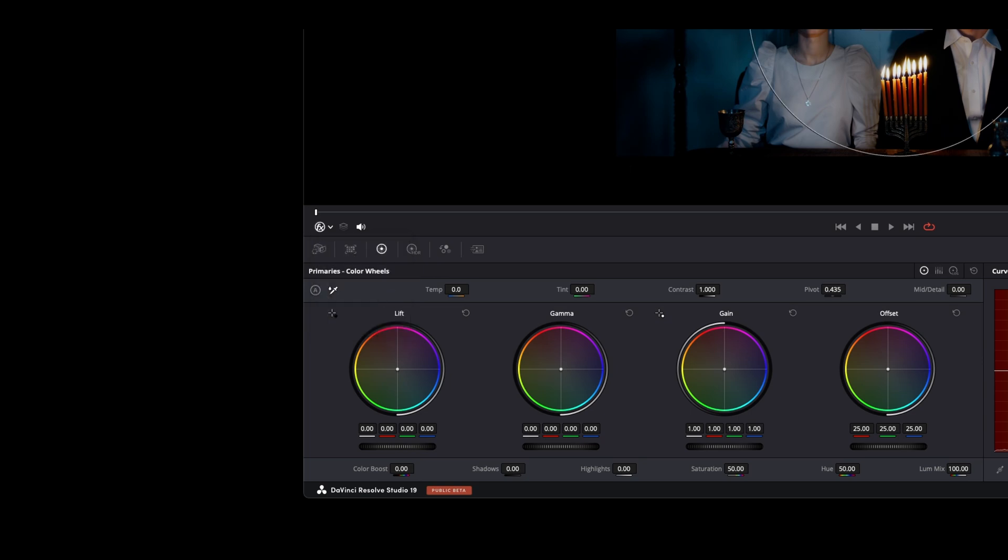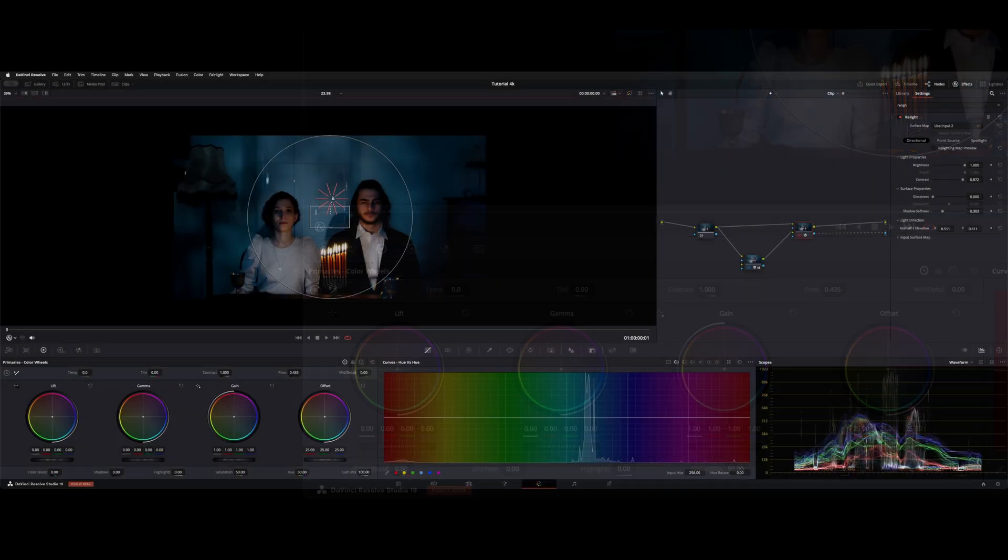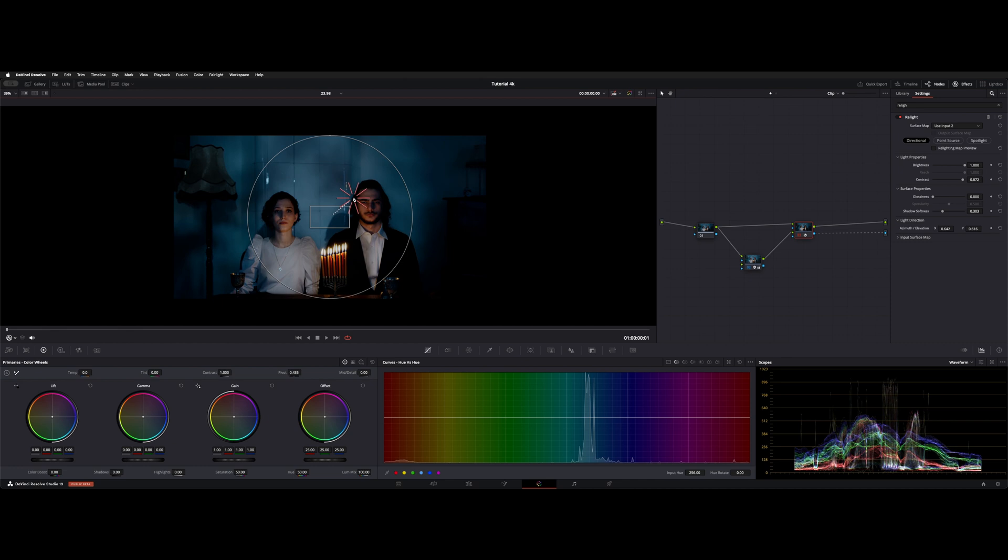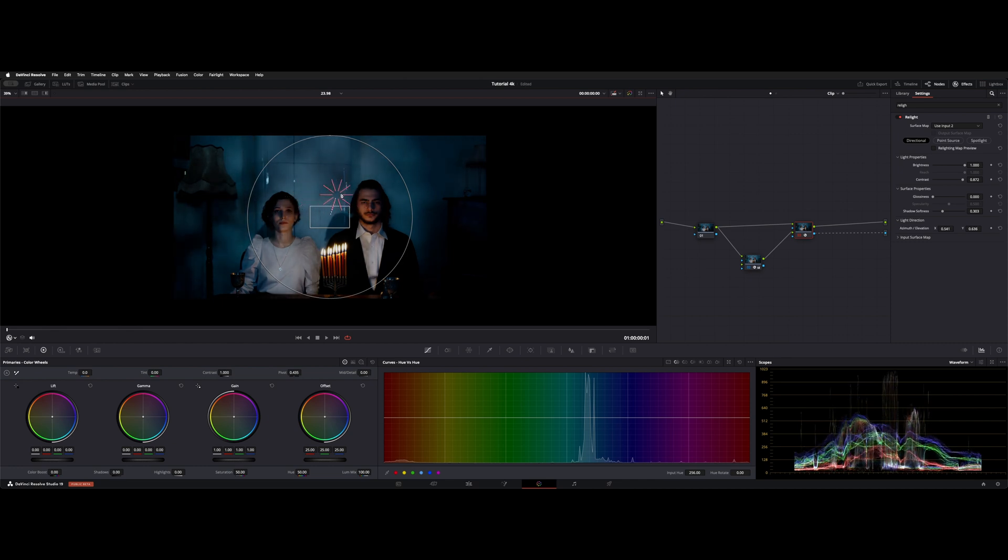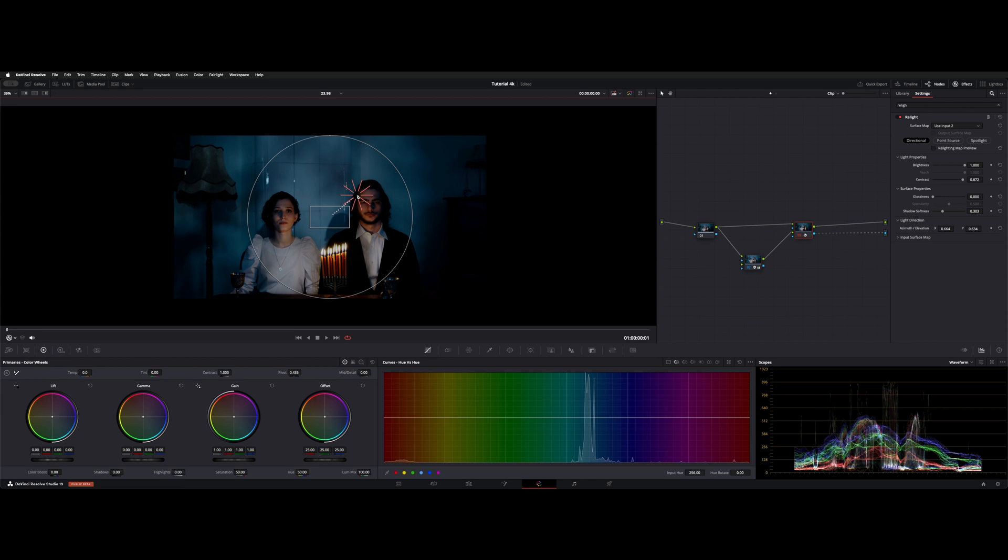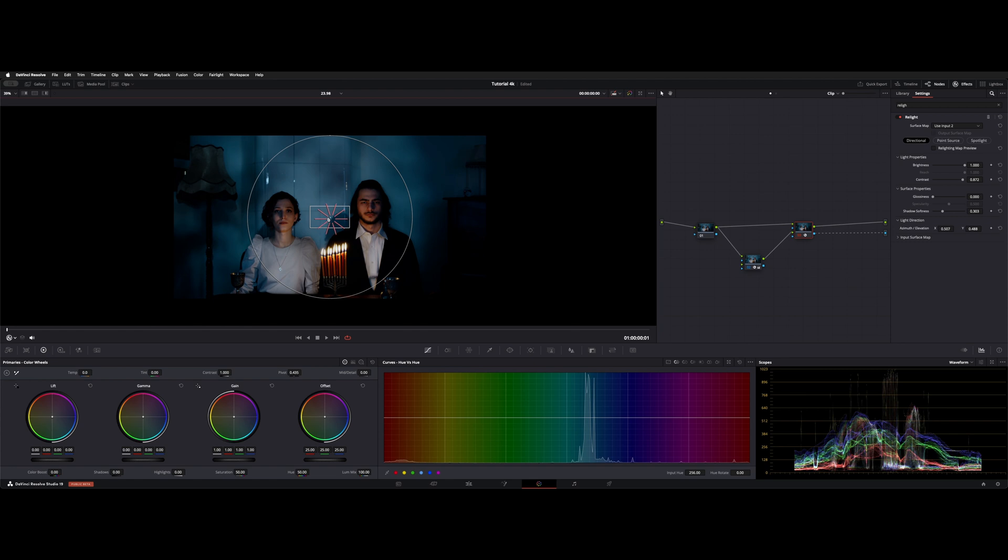Now we're under the Directional tool. As you can see, look at the shadows that are being cast on our subjects as we move this light around. Think of this as just a spotlight coming from in front, and you're changing the angle with the center of this tool.